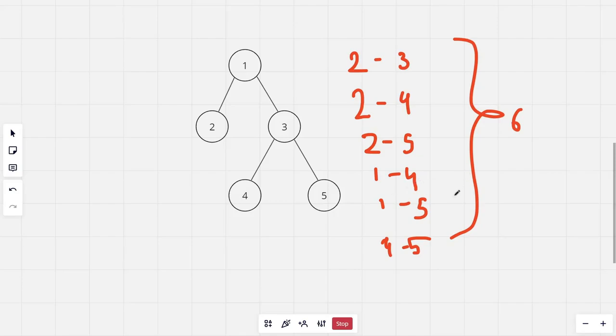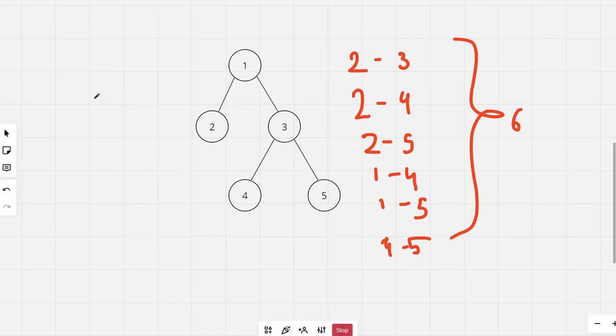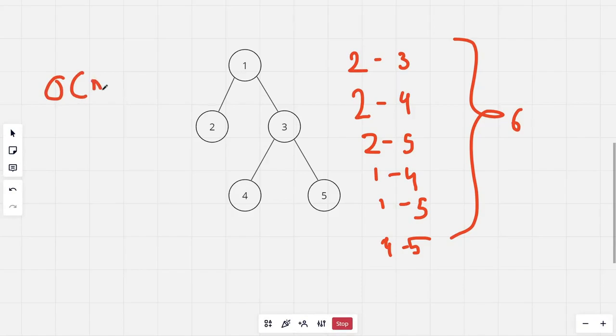Now like the previous problem, we can use centroid decomposition but this time we will need a Fenwick tree or some other range query data structure, but that would give a solution with time complexity O(n log^2 n).